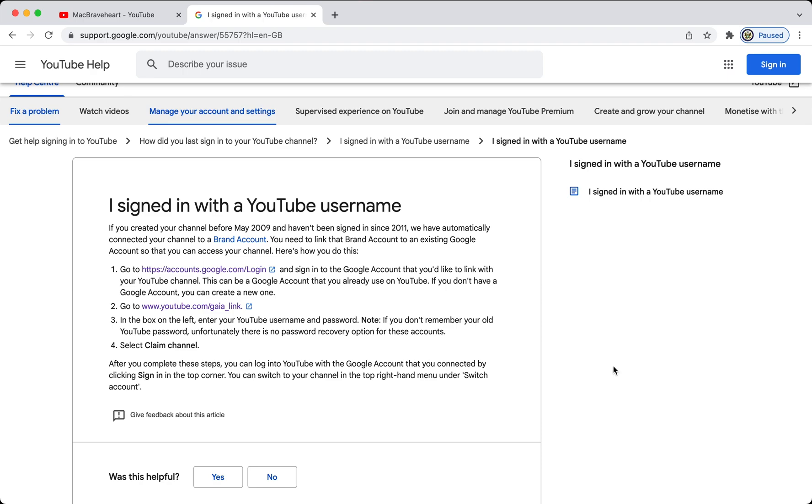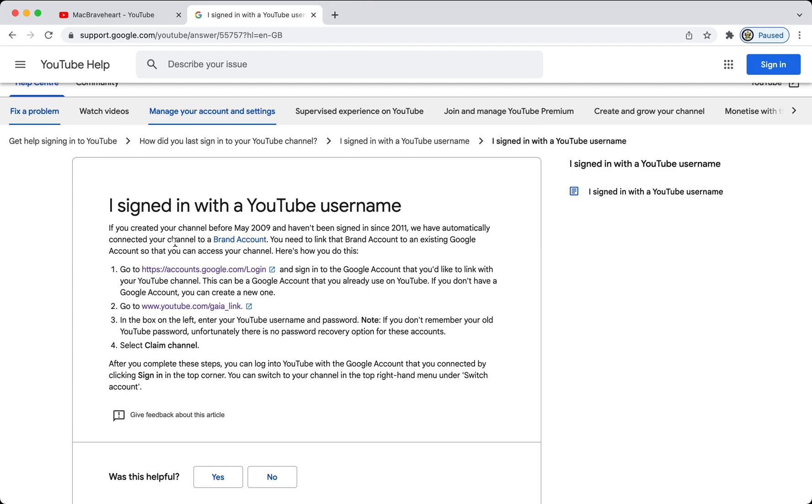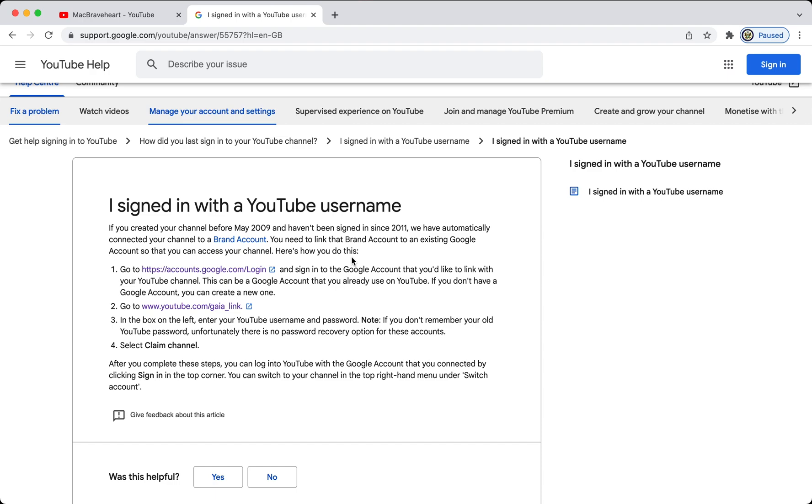And, you see here that it says, if you created your channel, your legacy YouTube account, before May 2009, and haven't signed in since January 2011, they have automatically connected your legacy YouTube account to a brand account, and you now need to link that brand account to an existing Google account, so that you can access your YouTube brand account, which is what the combination of your YouTube product and the brand account that they created for you is called.